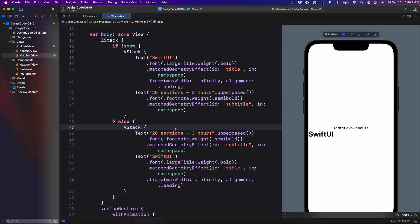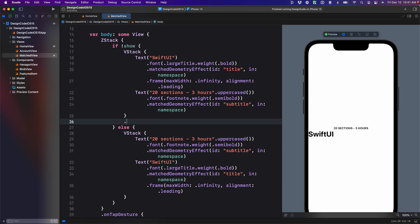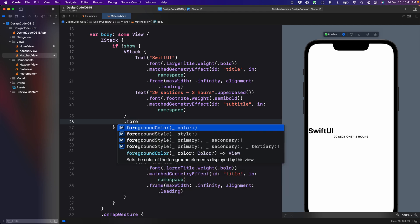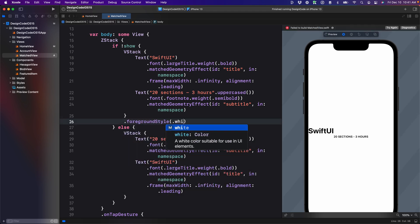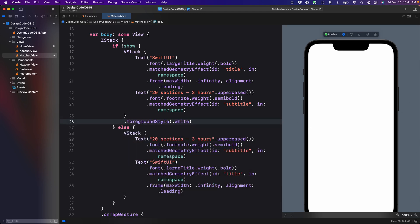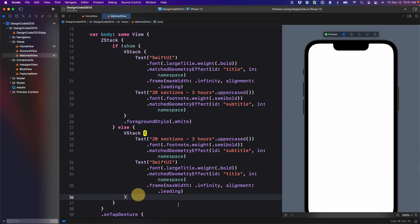But what if you want to change the colors from one to the other? So for example, we can set foreground style, set it to white and then copy that set to black for the second.